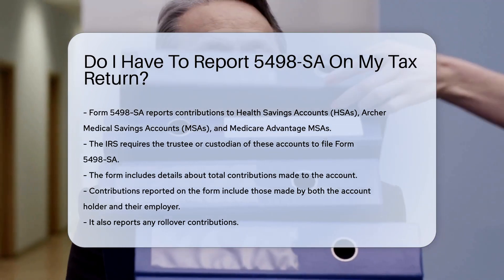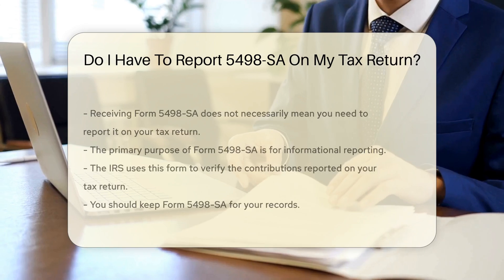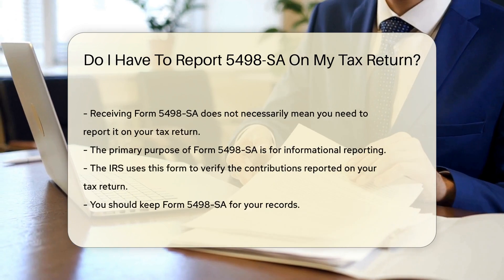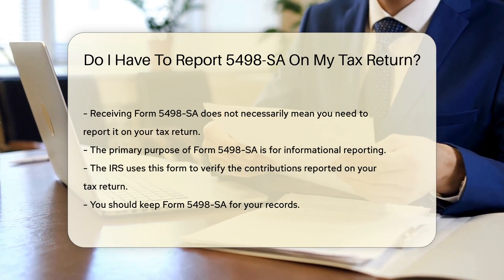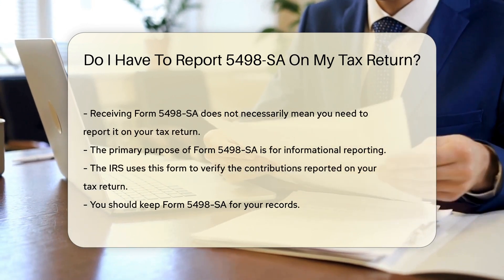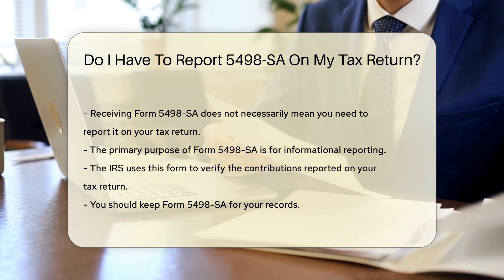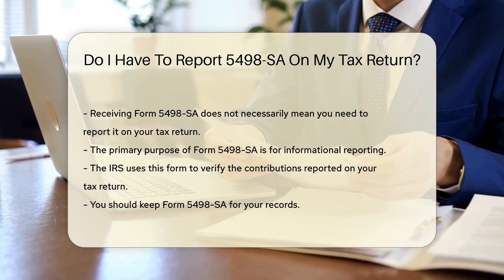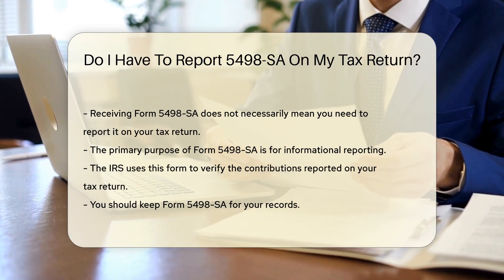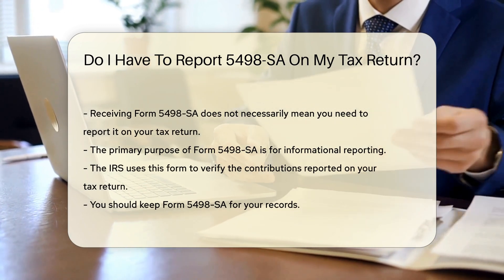This form provides information about the contributions made to these accounts during the tax year. The form includes details such as the total contributions made to the account, including those made by the account holder and their employer. It also reports any rollover contributions.